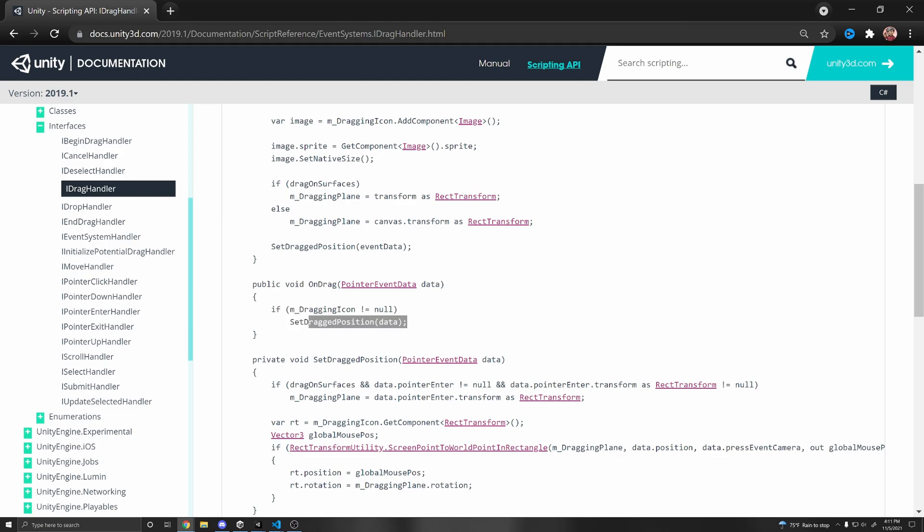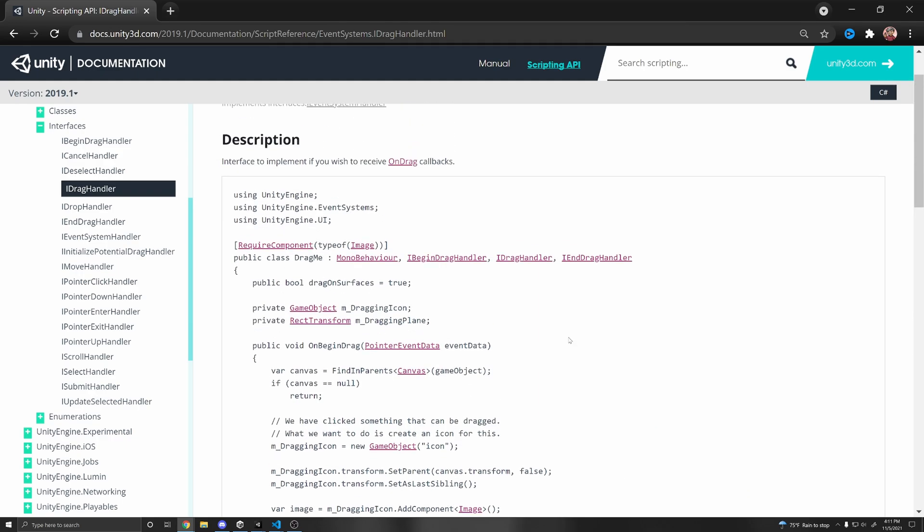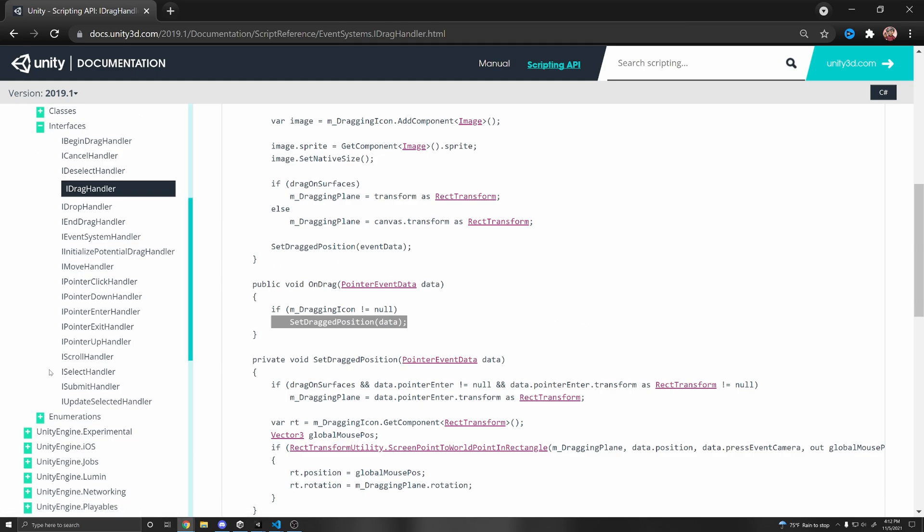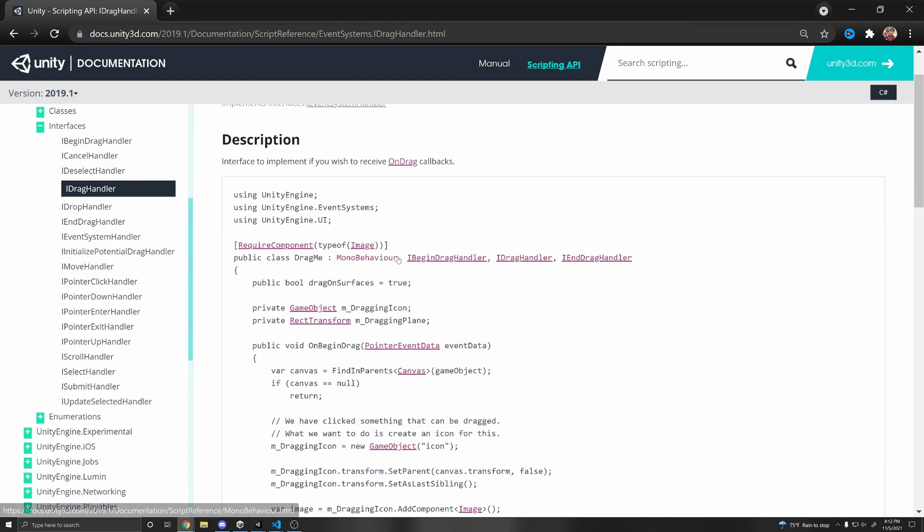And then we can do whatever we want inside of this function. In this case, we're going to drag our object with our mouse. And so the event system will basically check if any of these interfaces are defined. And if they are, they'll call the respective functions that are declared within your class.